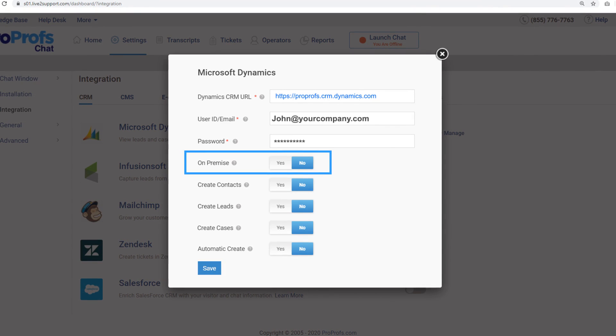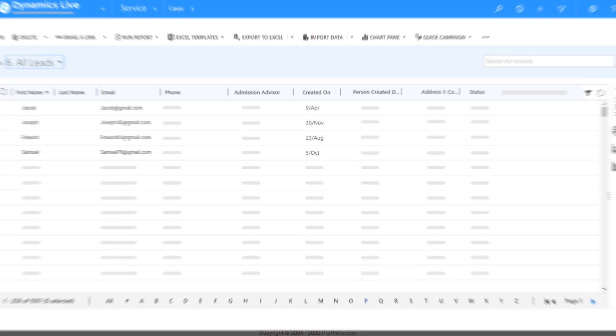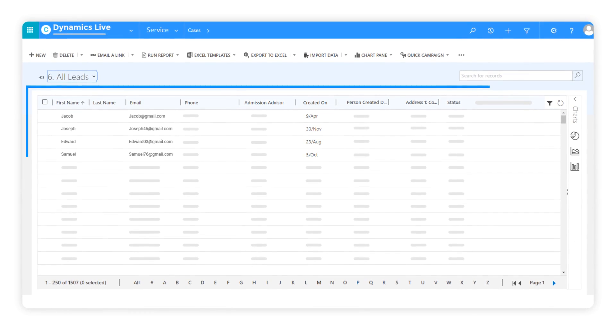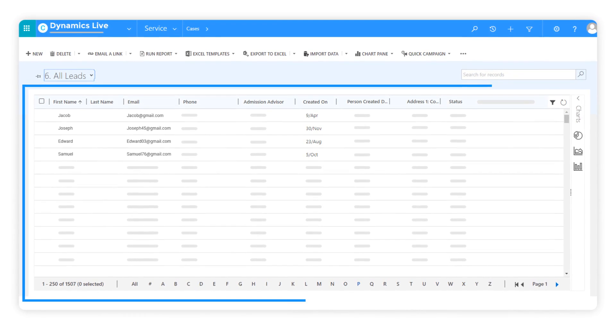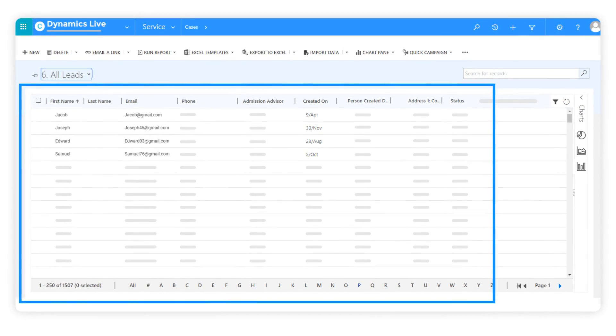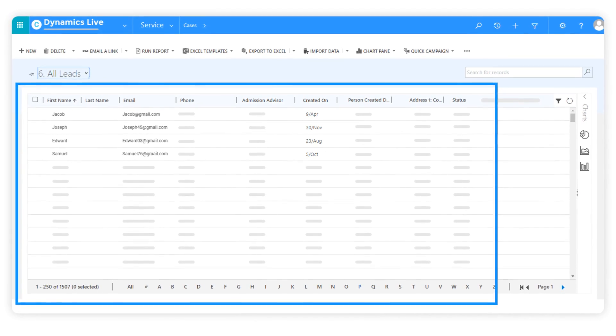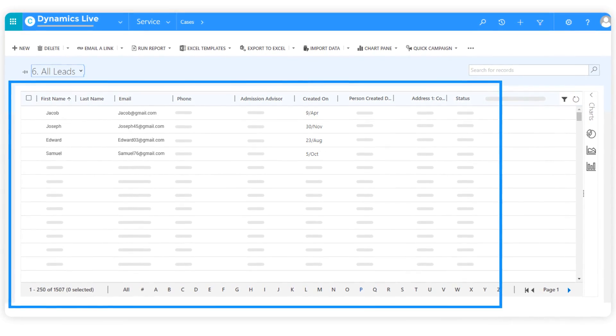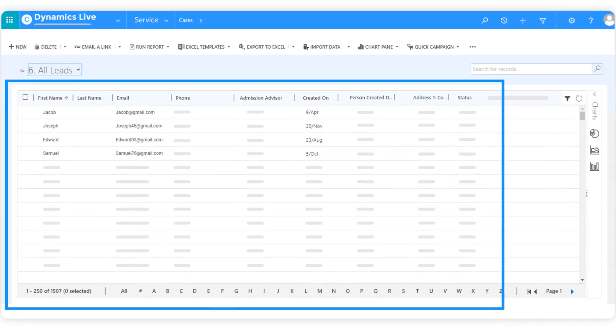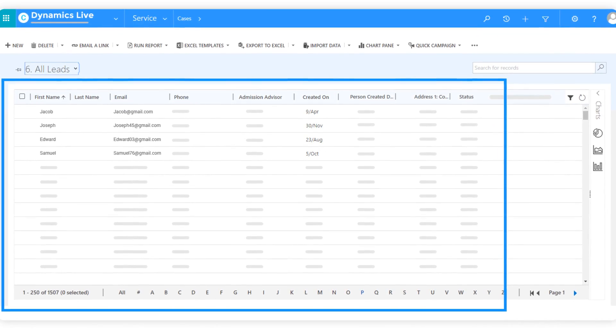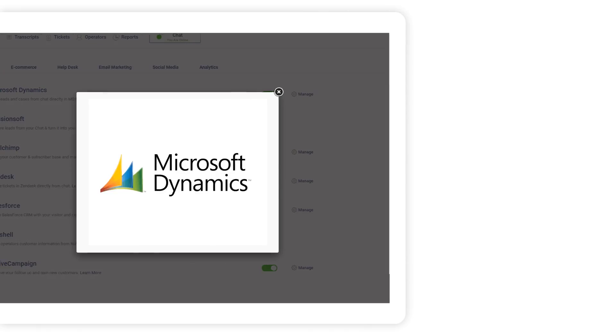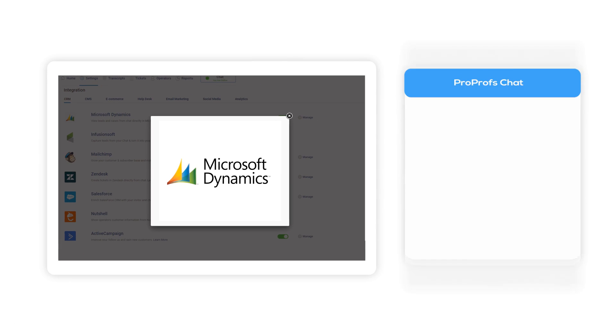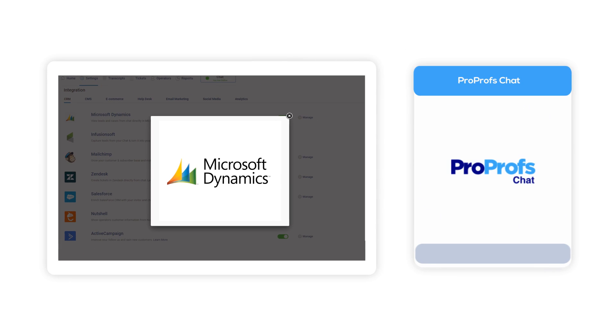There you go. You're all set to send your ProProfs chat lead data to MS Dynamics. Here is how your leads appear in the MS Dynamics CRM. This gives you an idea of how to integrate Microsoft Dynamics with live chat.